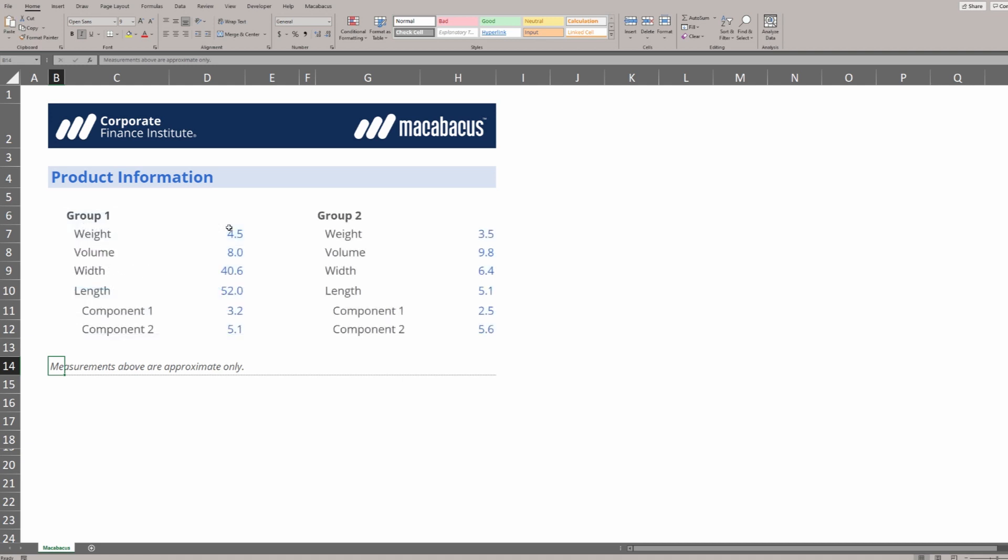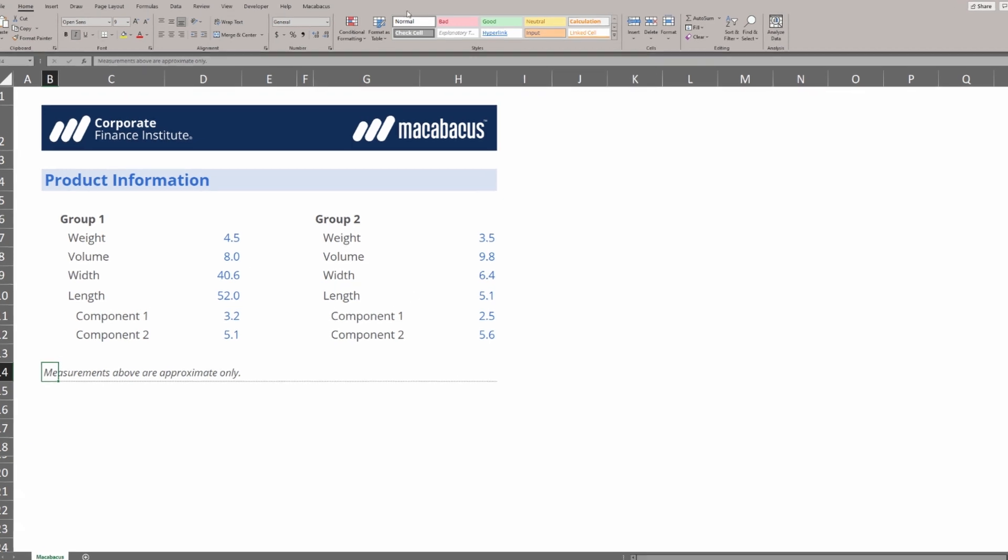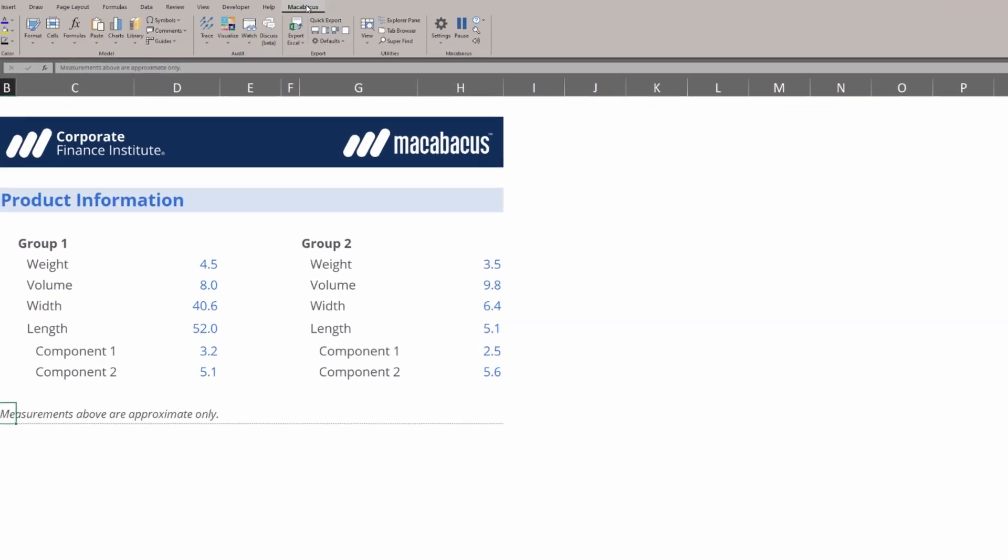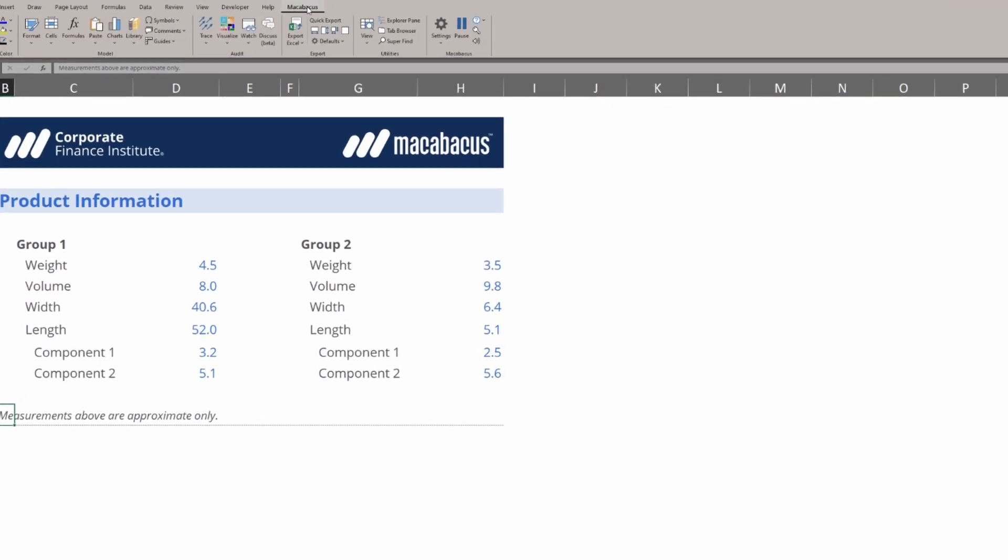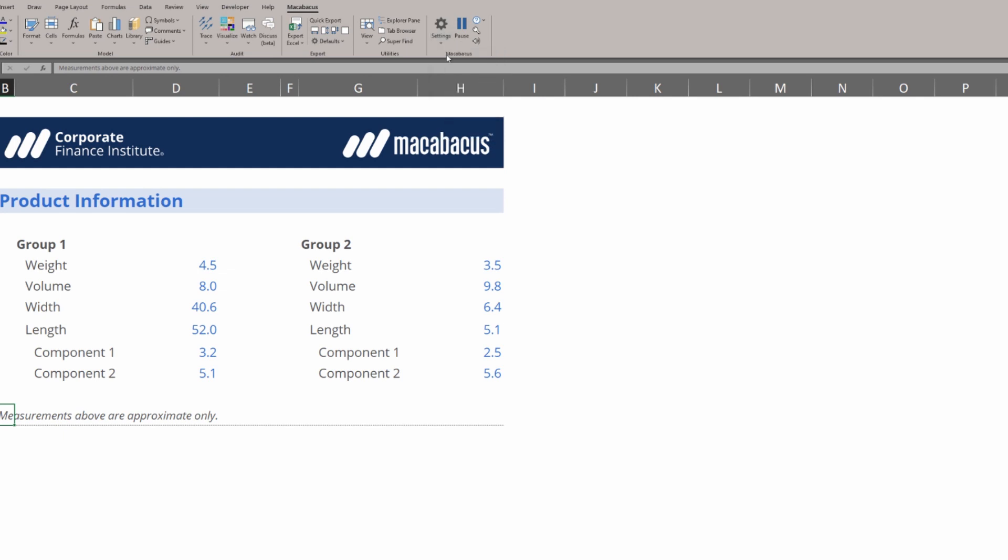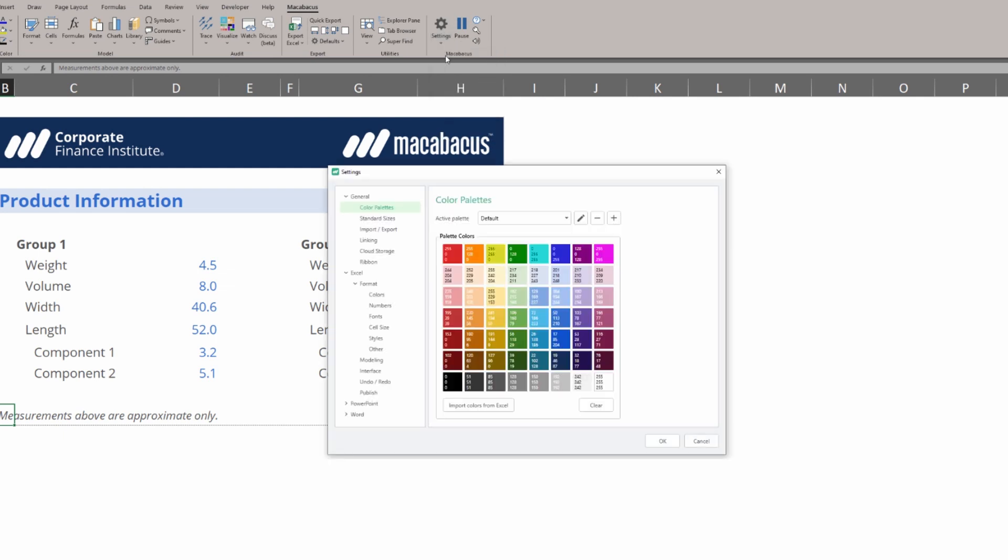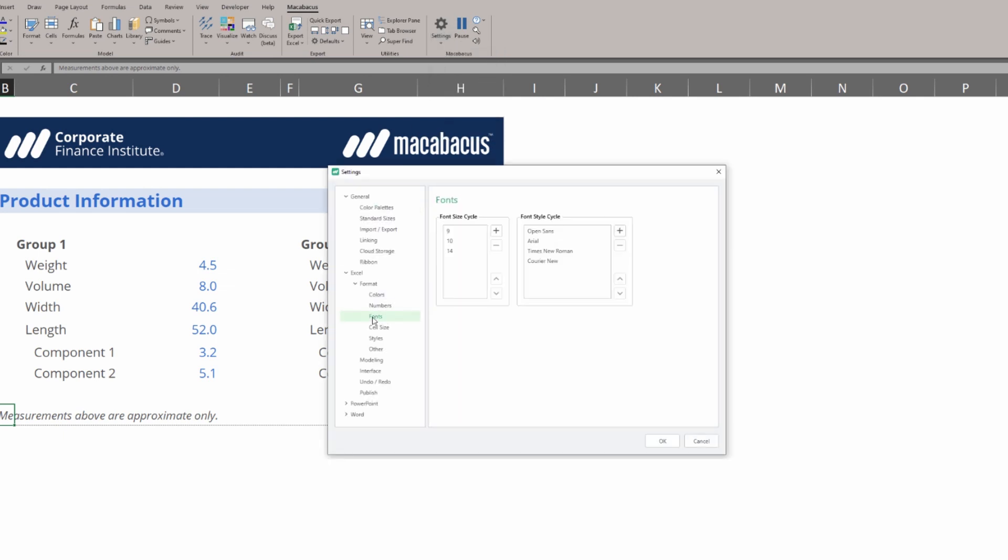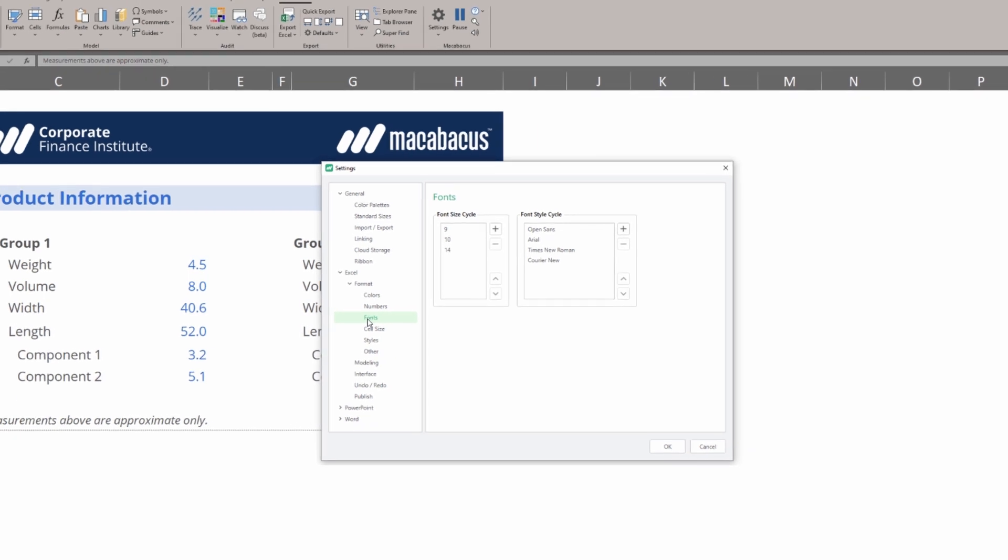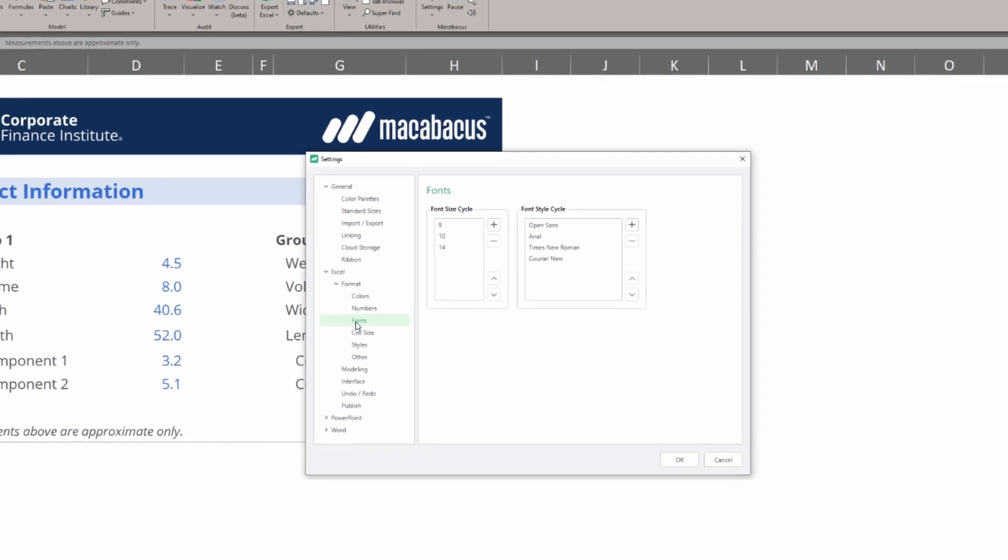There are so many settings available to us in Macabacus. If we go up to the Macabacus section of the ribbon and then click Settings, Configure, we can go down the left hand side of this dialog box and select fonts. This is where we're going to find our font size cycle and also our font style cycle.